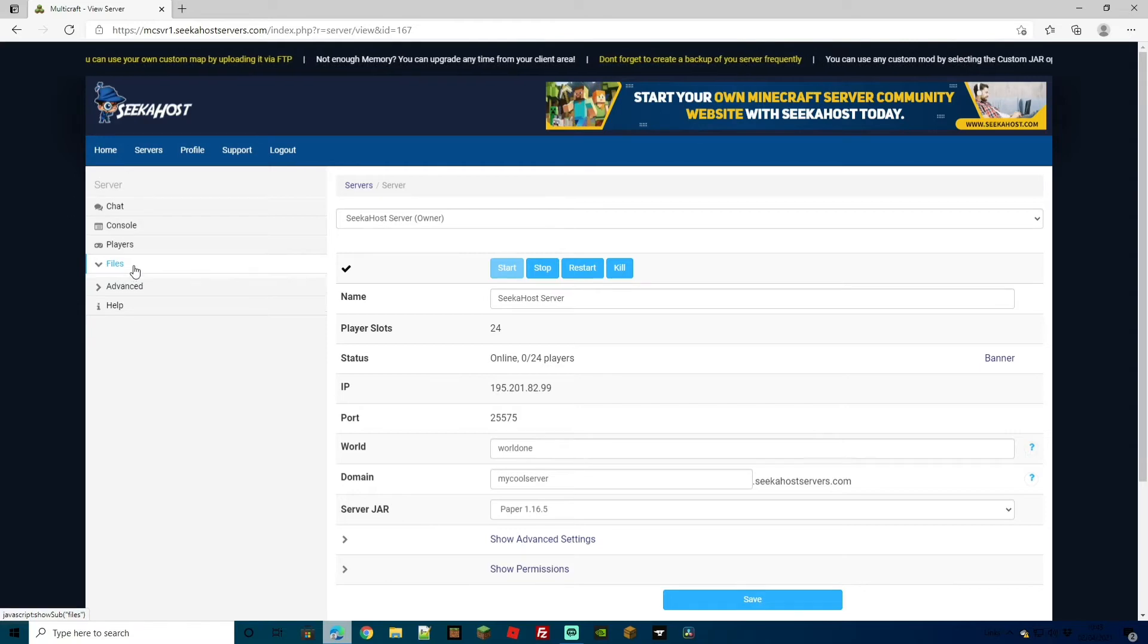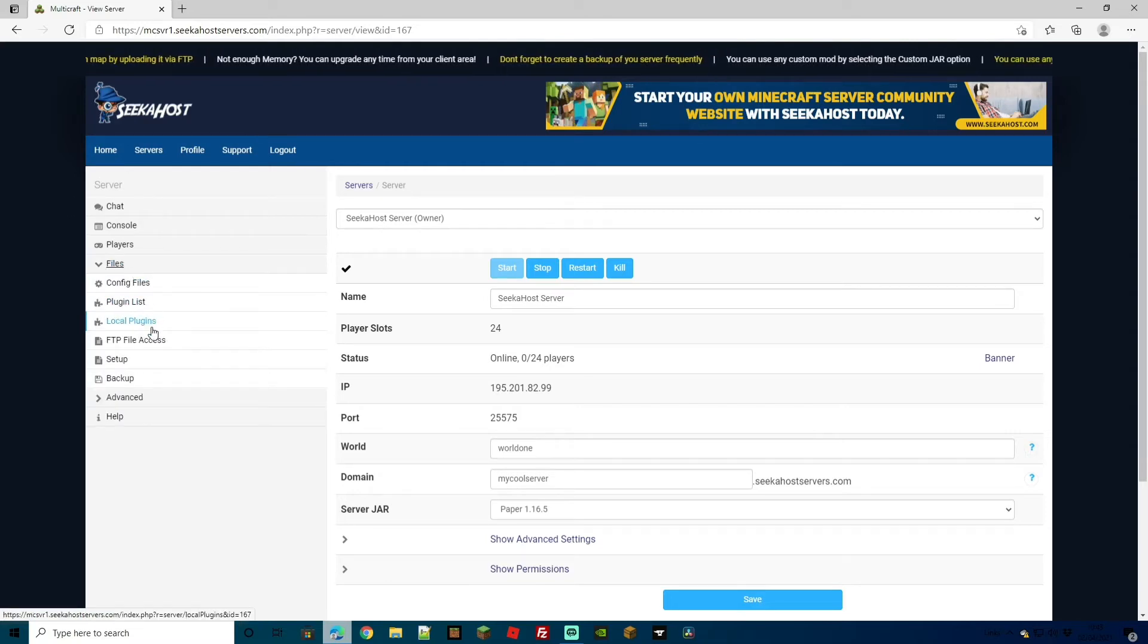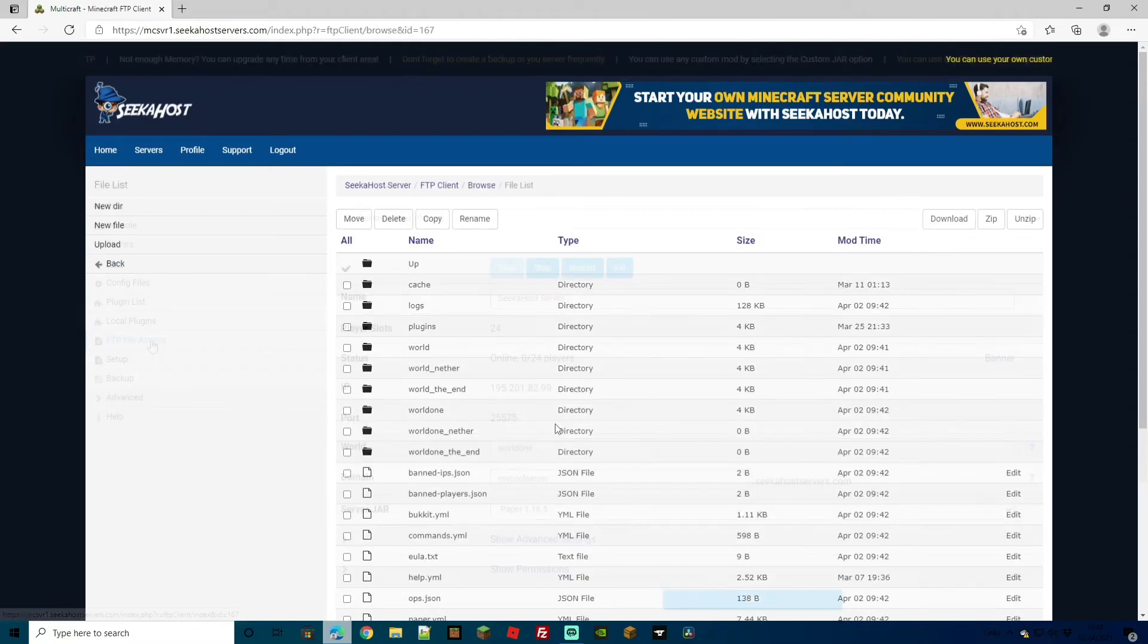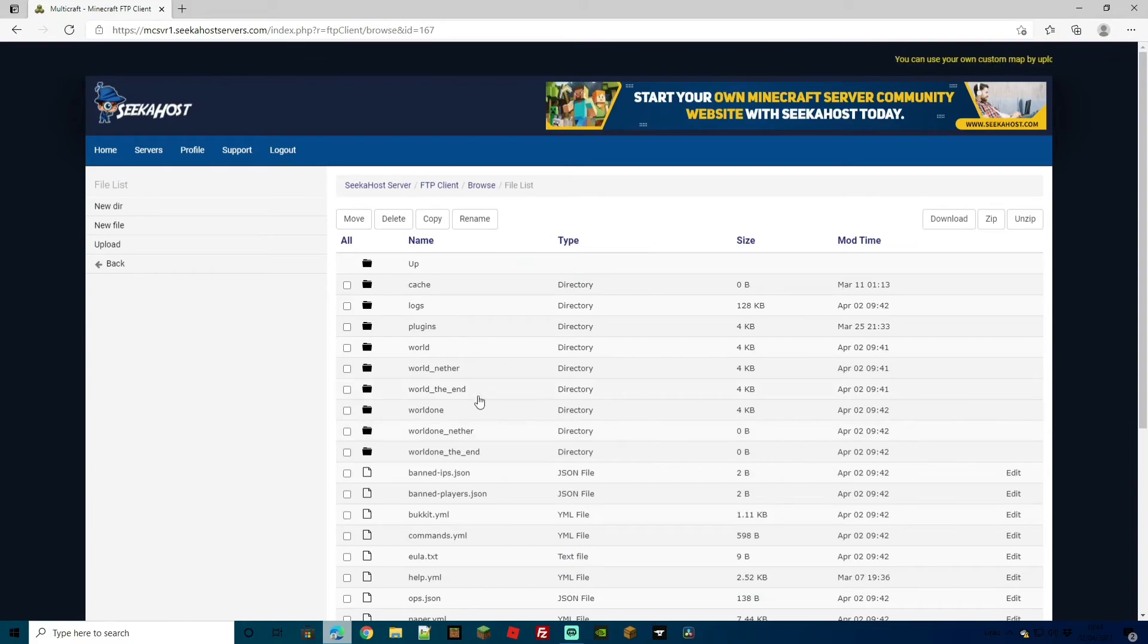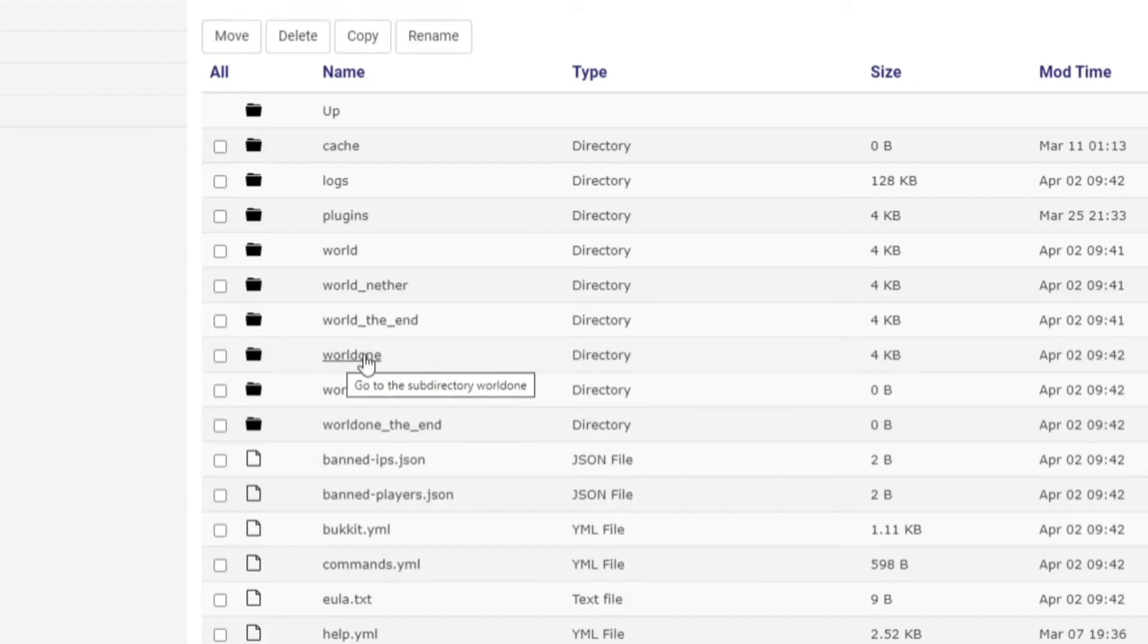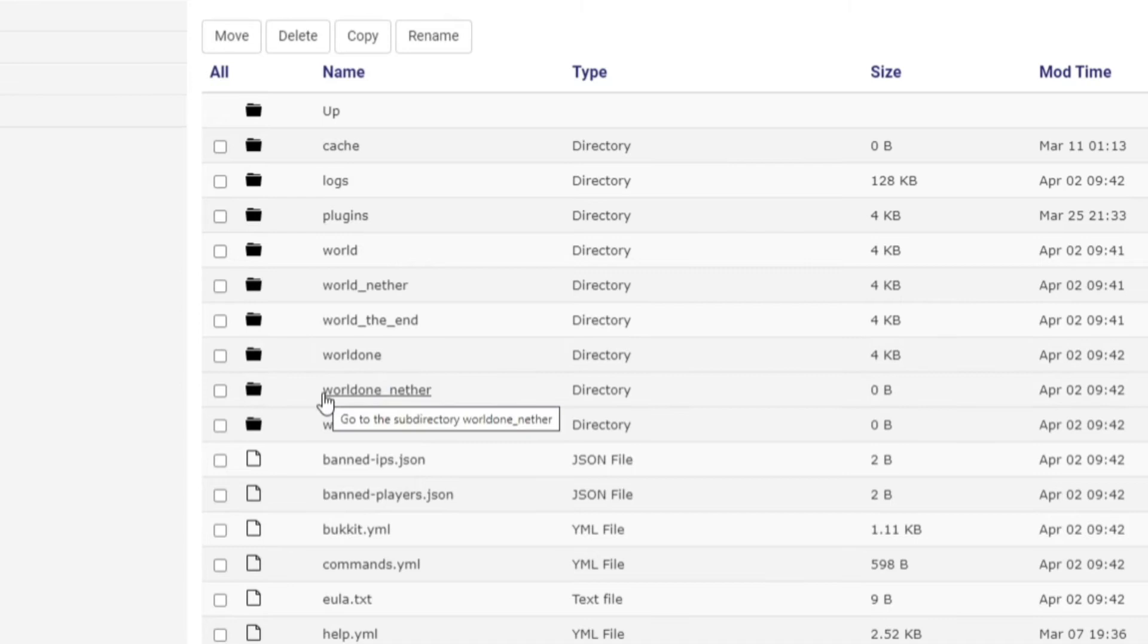I'd always advise to trim out any worlds that you don't need. For that, again, head over to files and then FTP file access and log in with your information. As I said previously, it's created the world 1. However, because it's the current world that we've loaded up, it's also created the nether and the end.